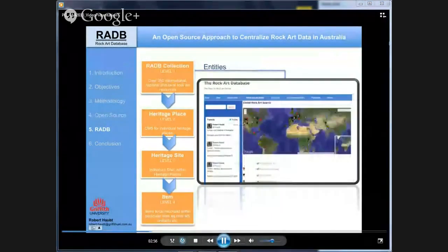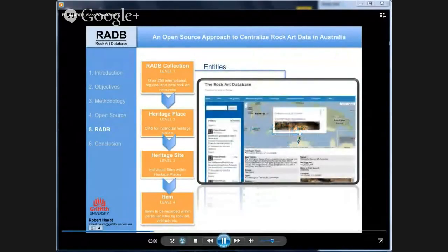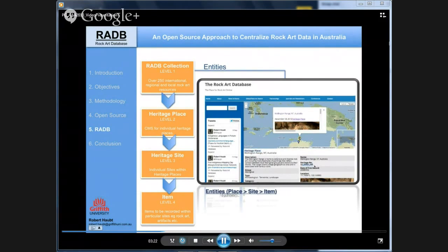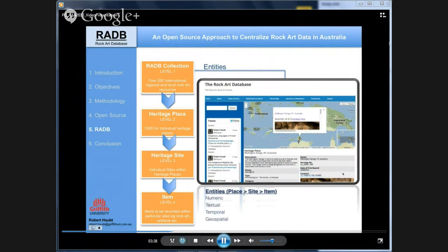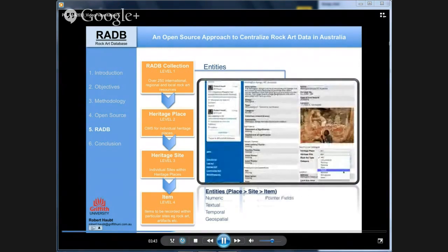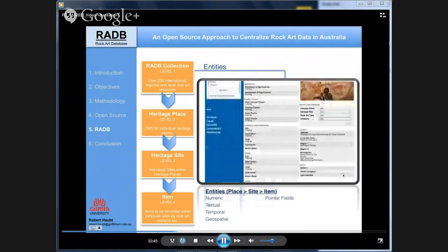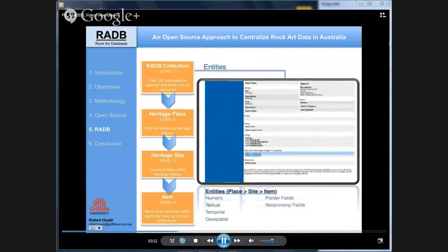At the heritage places and sites level, basic information is recorded following the CIDOC documentation for entities and attributes. This includes numeric values for calculations, textual values for categories, temporal values for temporal searches, geospatial data shown on maps, pointer fields linking to entries within the database, relationship fields linking to external sources, and various attachment types including publications and media.